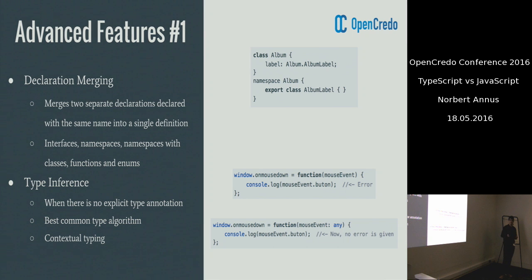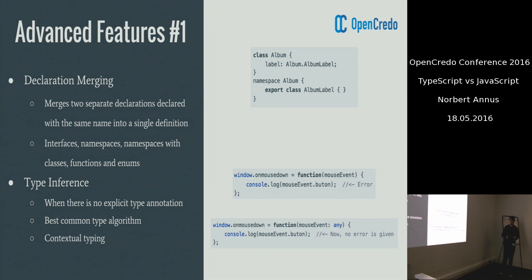The best common type algorithm tries to find the best common type. If it cannot be found, then the language will default to an empty object, which might lead to errors because you want to access a non-existing property or function on an empty object.